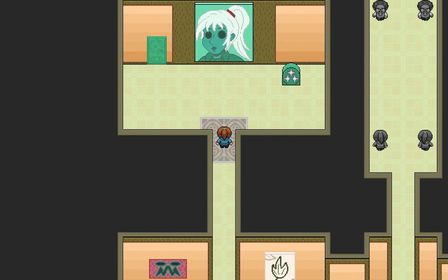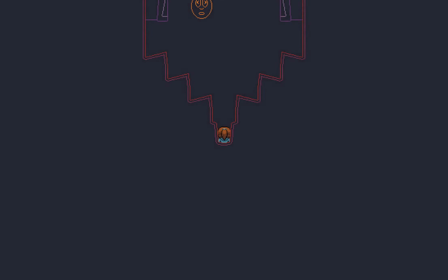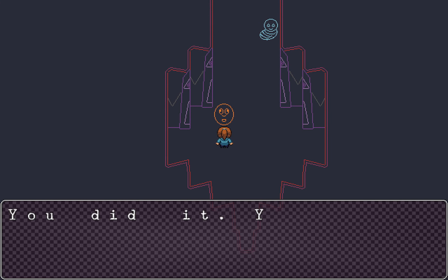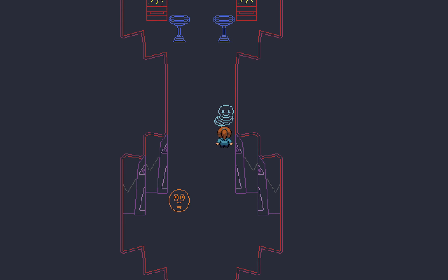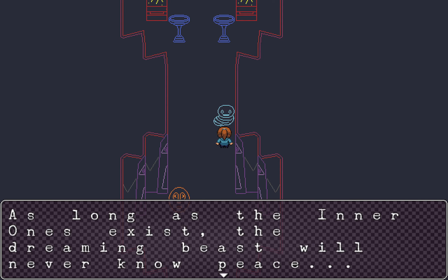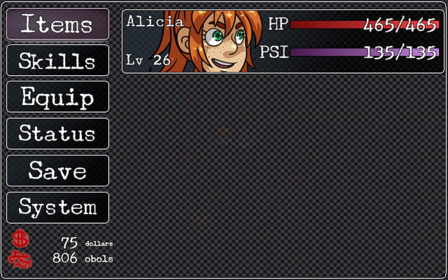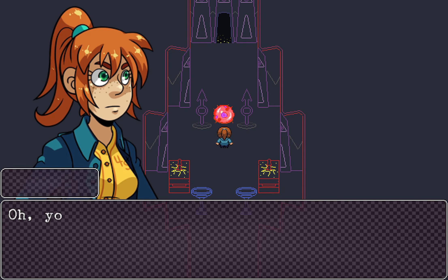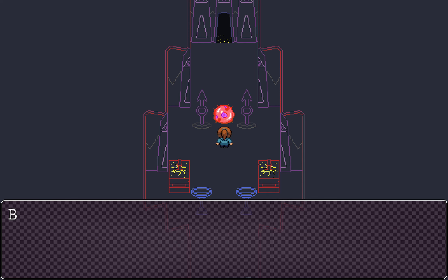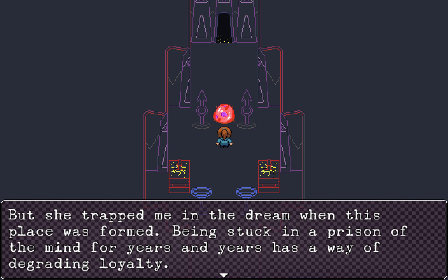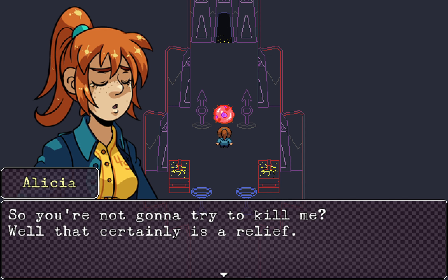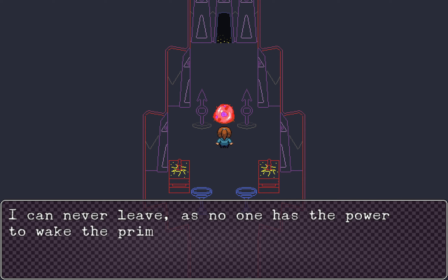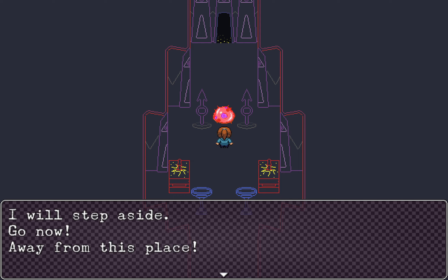Yup, once I do this, there is no going back. I'm pretty sure I've claimed most if not all of the treasure in the area. Especially that one charm that I got for doing that cube hunt. And that's going on my main healer, if possible. What? This room's different! You did it! You have nearly escaped bin club. Don't forget us, okay? Once you leave, you can never come back. I guess they're warning me this is my last chance to grab all the goodies. As long as the inner ones exist, the dreaming beasts will never know peace. Well, I'm pretty much- I should be- have everything. I thought you might make it all the way here. Oh, you're that voice I heard earlier. Just- who are you? I was once a servant of free touch. My orders are to kill anyone before they escape bin club. But she trapped me in the dream when this place was formed. Being stuck in the prison of the mine for years and years has a way of degrading loyalty.